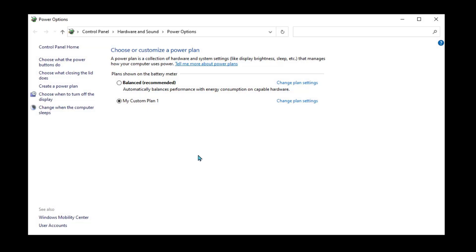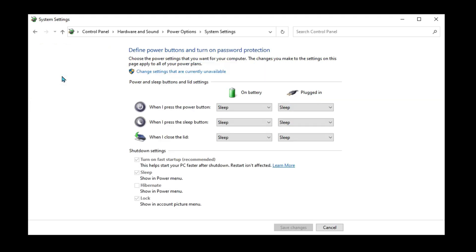Select 'Choose what closing the lid does'—self-explanatory, right? Then we see an option that says 'When the lid is closed.' By default it goes to sleep, so when you close the laptop, it goes to sleep. We're going to turn that to 'Do nothing' for both options: when it's plugged in and when it's on battery.